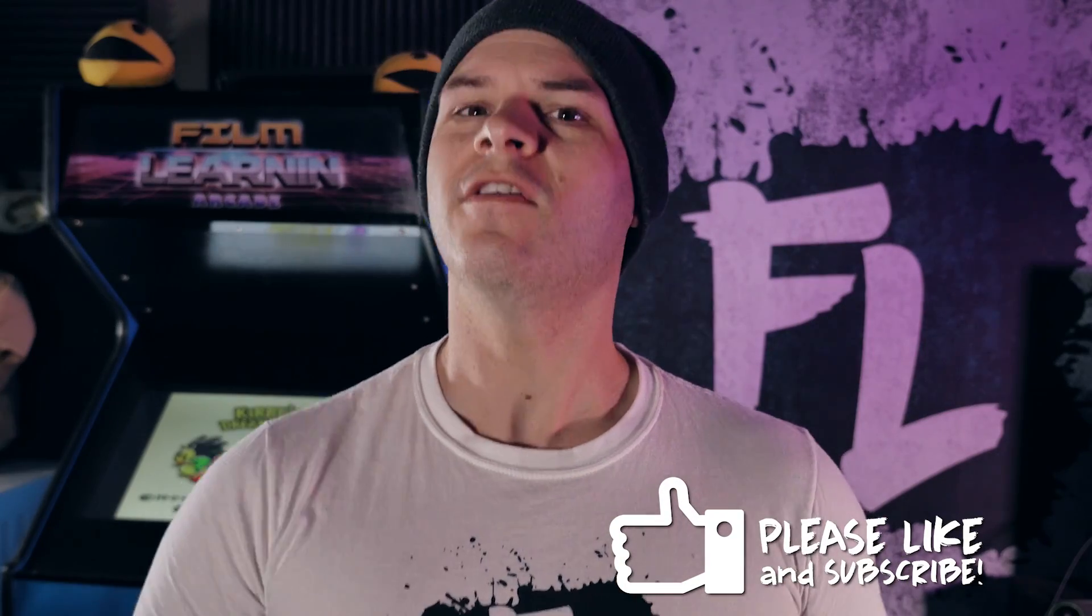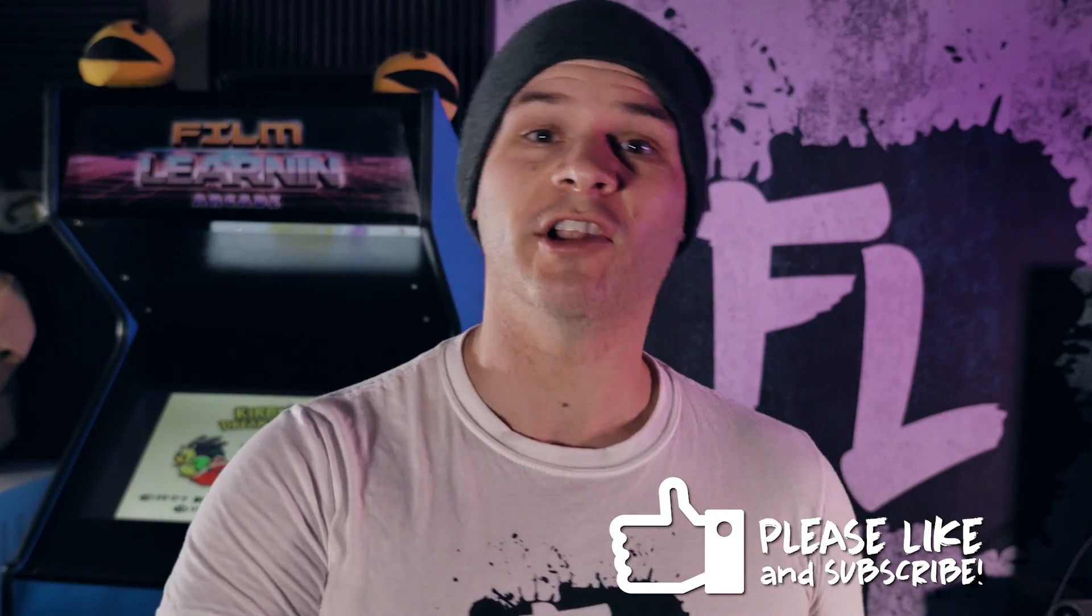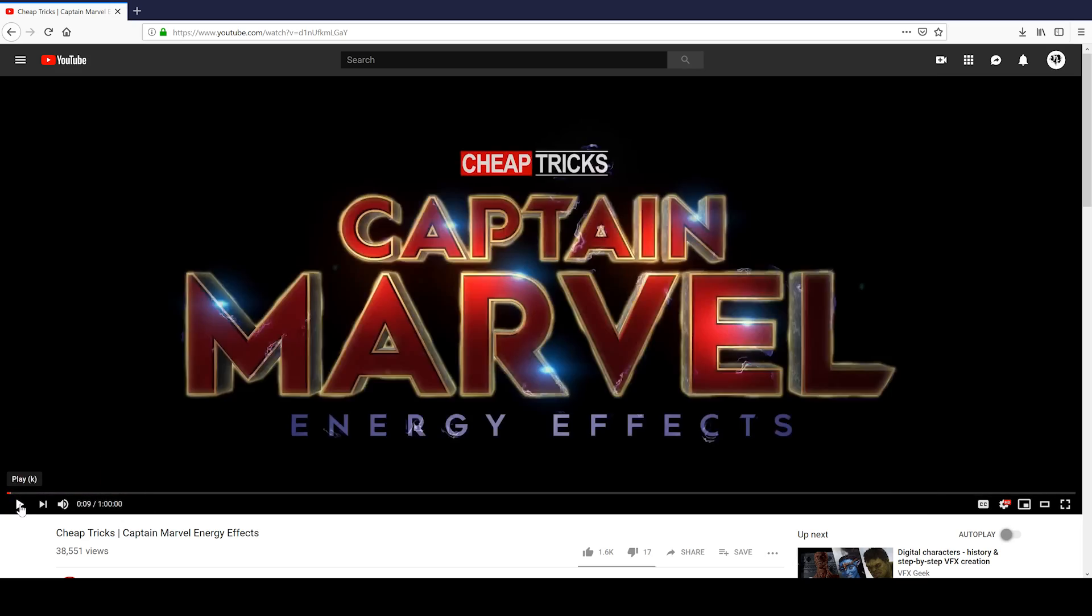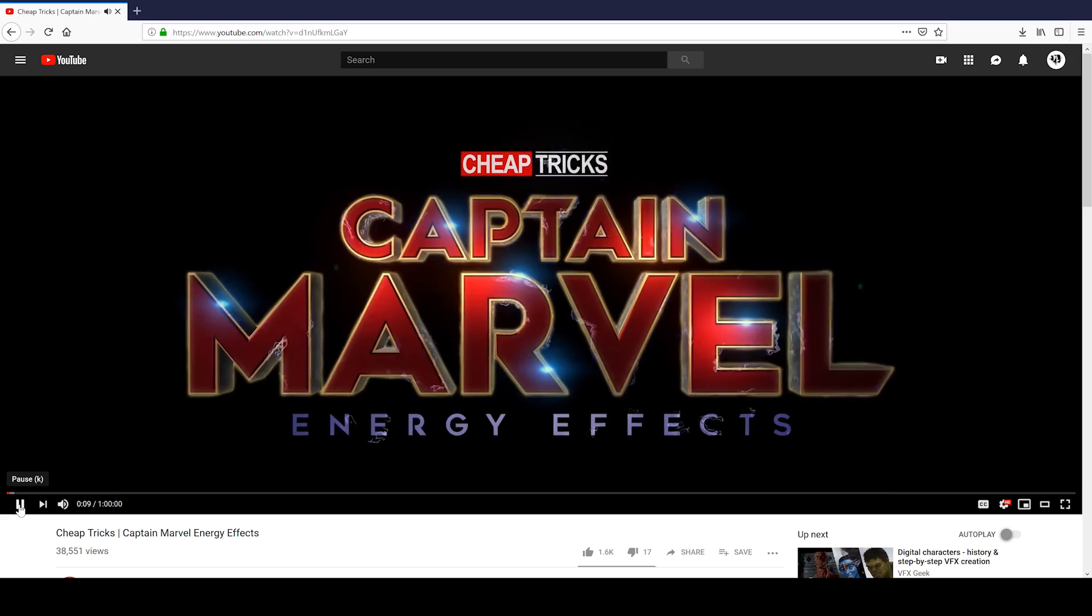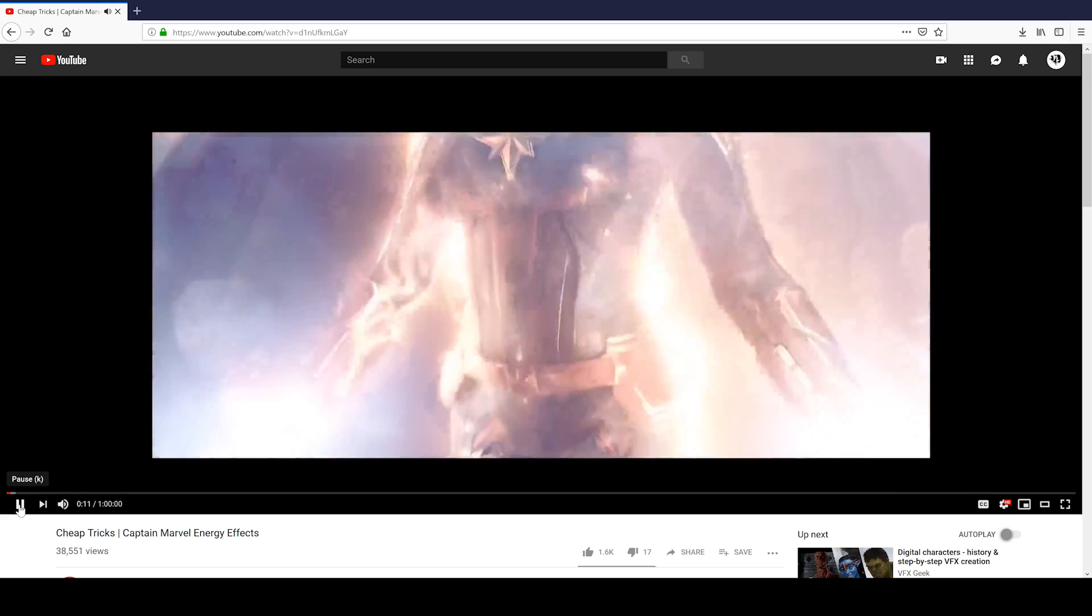Now, this effect is very reminiscent of the Doctor Strange portal effect from a few weeks back, in the sense that somebody else has already done this very well. You may or may not be aware that Hashi of action movie kid fame and Red Giant actually released their own Captain Marvel energy effect last week. And it's really, really good.